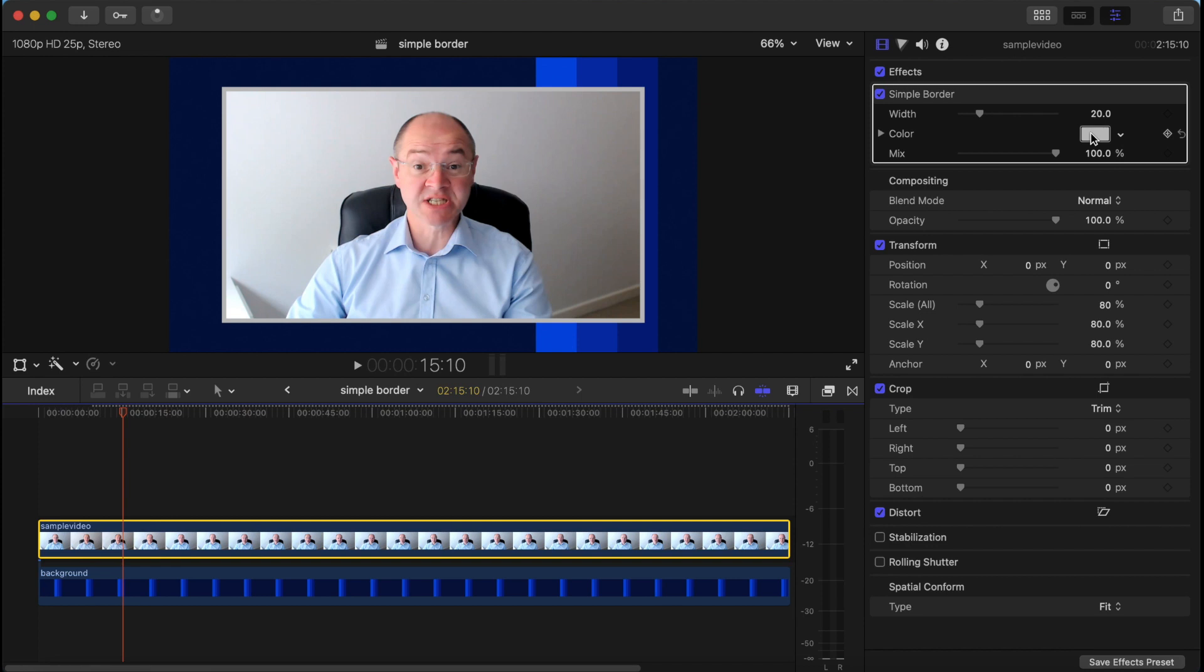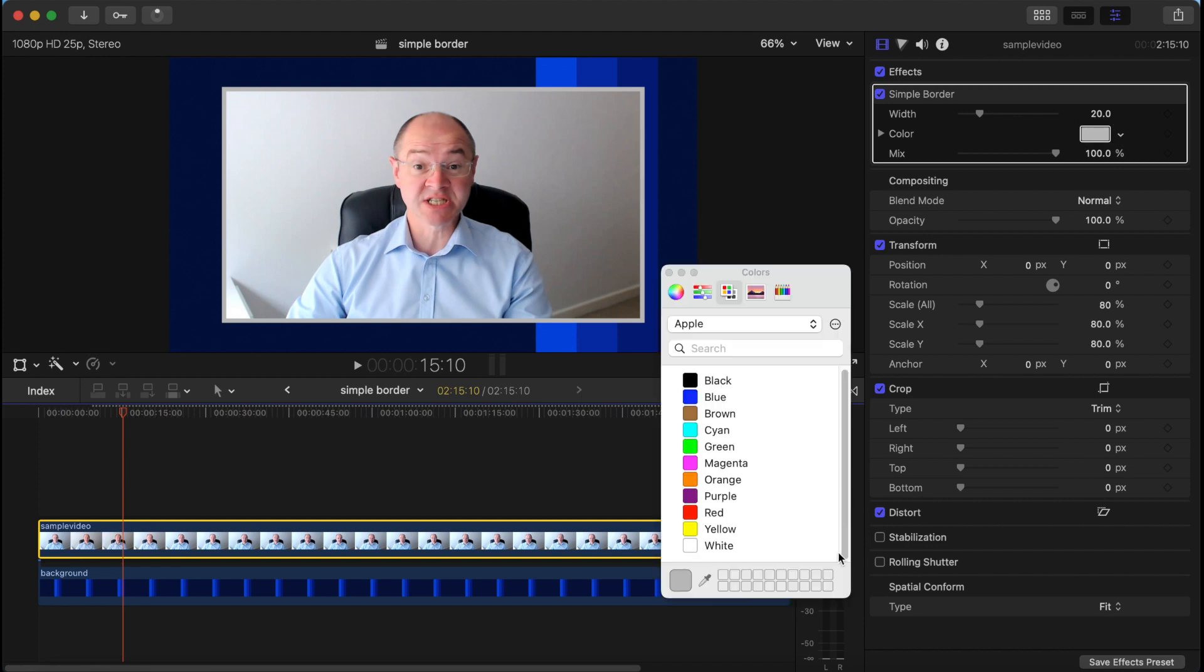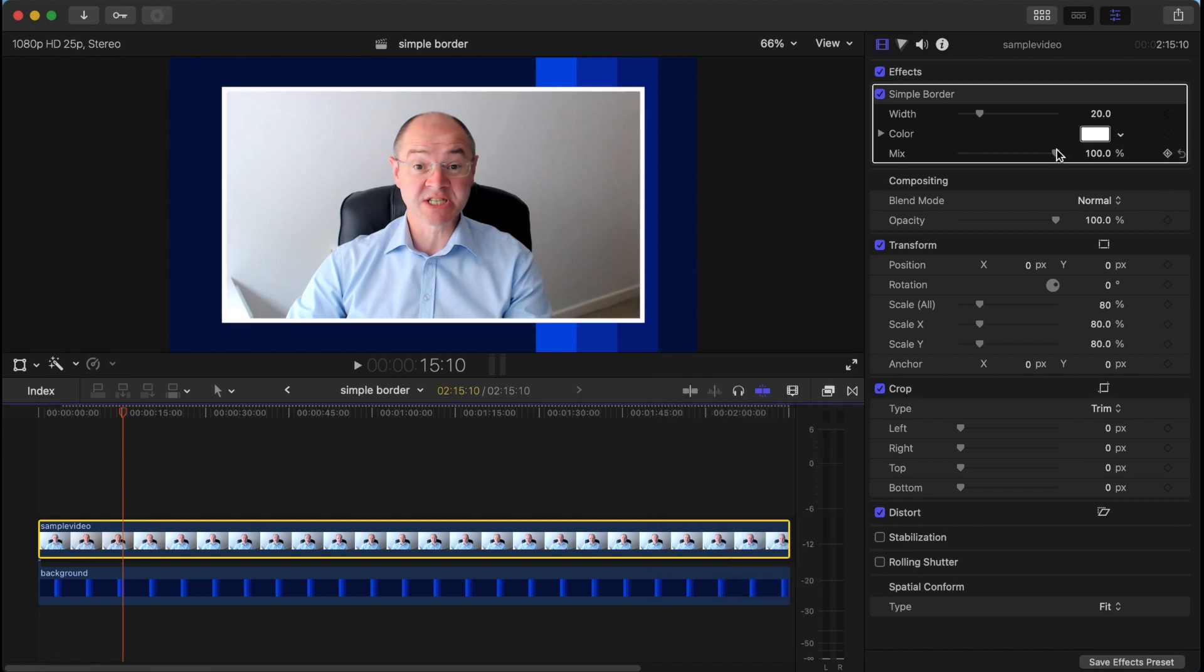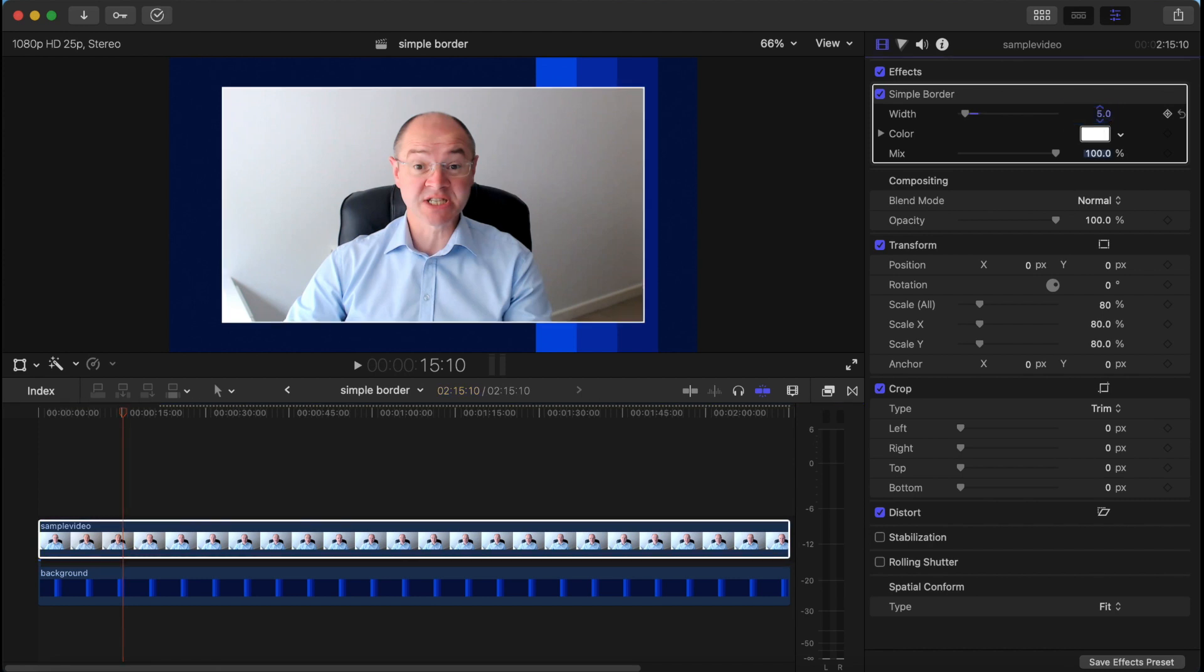First thing I'll do is change it to white and I'd like a thinner border, so I'll change this to five. There's a thin white border.